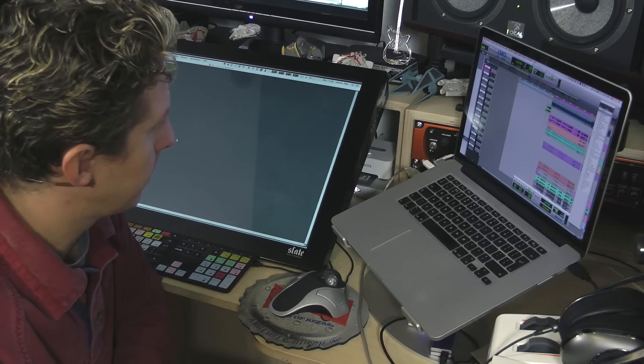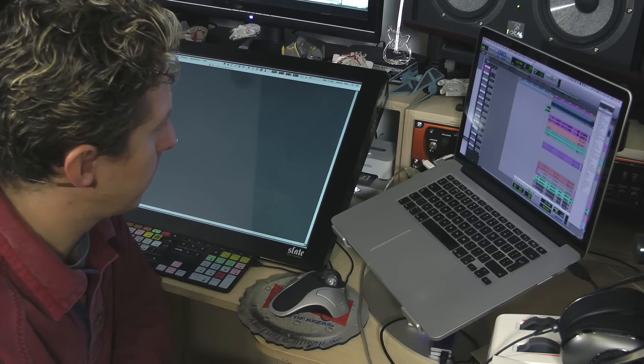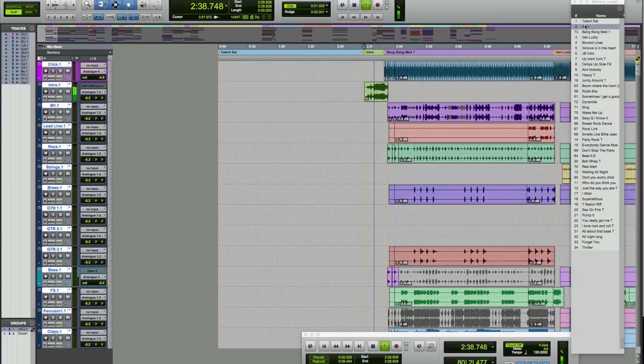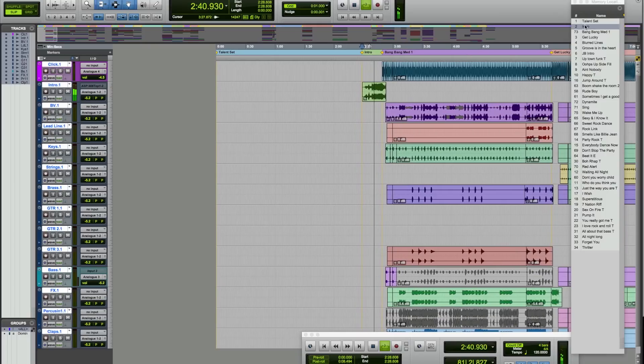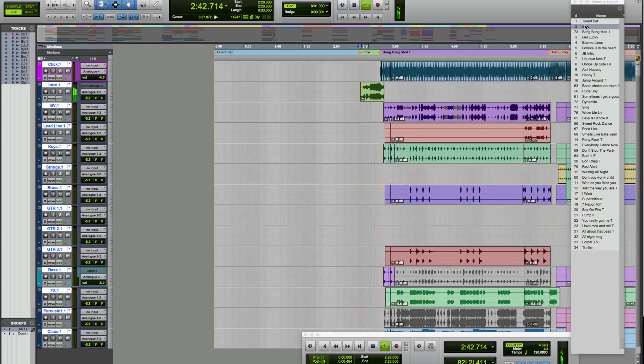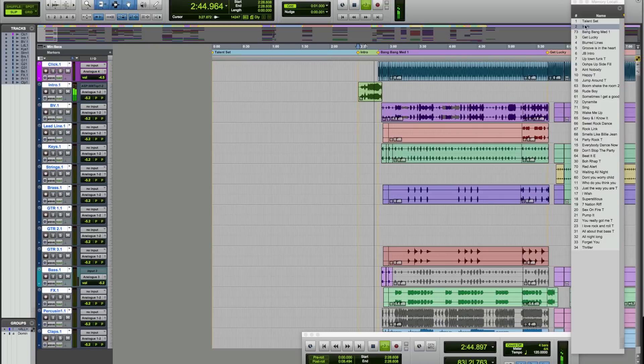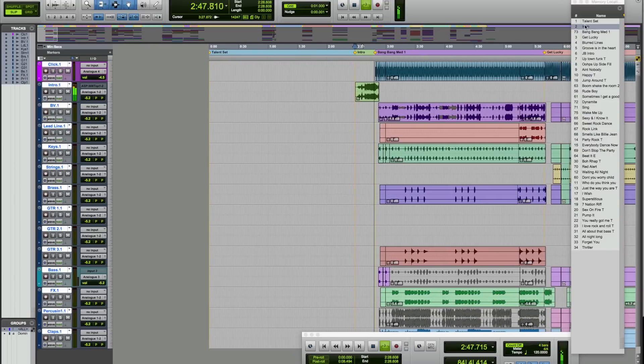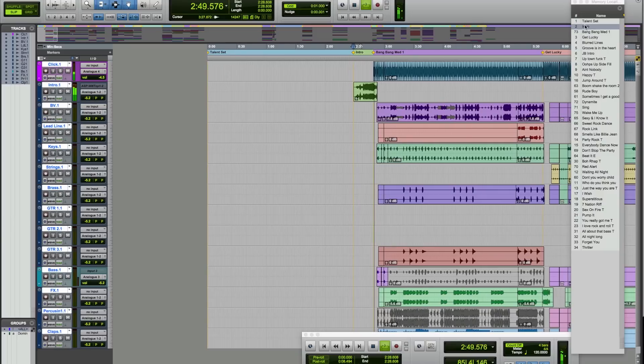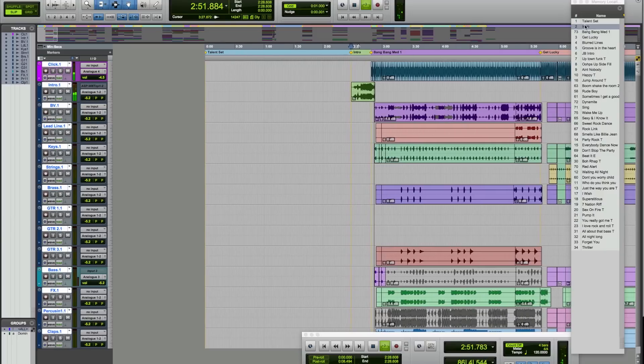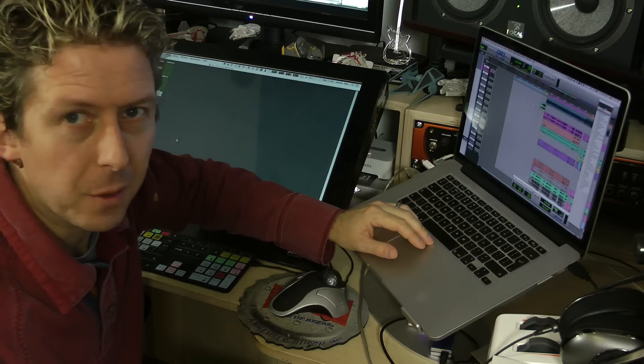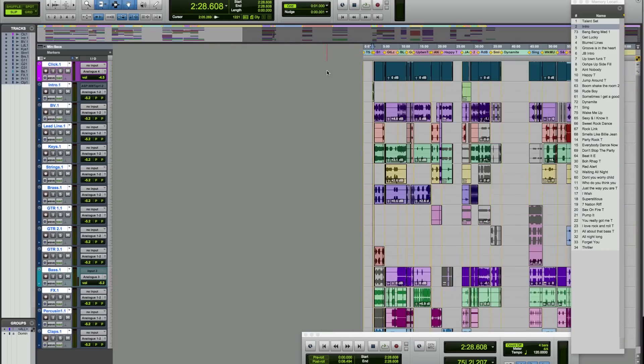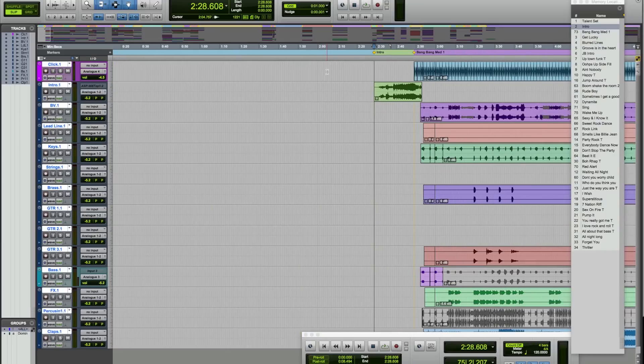May I have your attention, please? May I have your attention, please? May I have your attention, please? We're going to have a problem here. So that's the intro. Above that is the click track. And you can see that click track runs pretty much consistently through all the tracks.